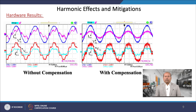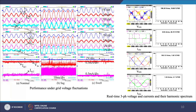For the figure 'with compensation,' the source current is sinusoidal for the same non-linear load conditions, due to injection of counter harmonics by the shunt active filter. The performance under grid voltage fluctuations is shown clearly with non-linear load conditions. V_SA represents the series injected voltage of phase A, I_SH_A represents the shunt current of phase A, V_DC represents the common DC link voltage, I_DC1 represents the DC current of the shunt converter, and I_DC2 represents the DC current of the series converter.